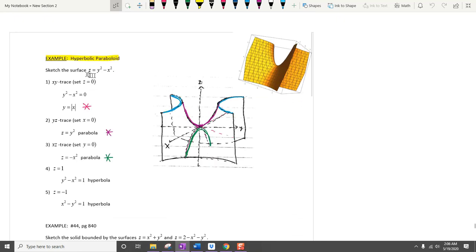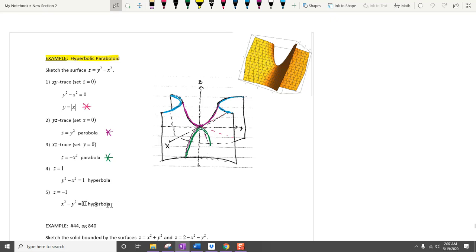For this example, we need to sketch the surface z equals y squared minus x squared. On the xy plane, set z equals 0 to get y equal to the absolute value of x — a pair of lines. For the yz trace, set x equal to 0 to get a parabola opening upward. For the xz trace, set y equal to 0 to get z equals negative x squared — a downward parabola. Setting z equals 1 gives a hyperbola, and z equals negative 1 gives another hyperbola. Adding them together gives this saddle surface.